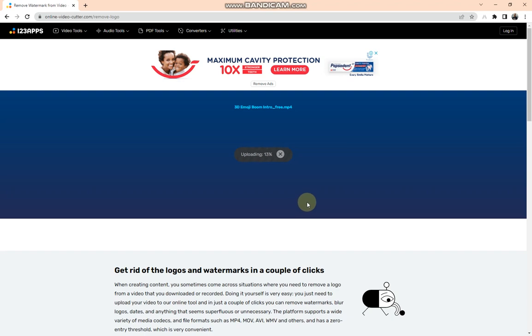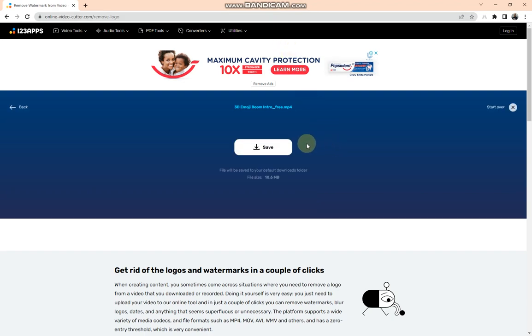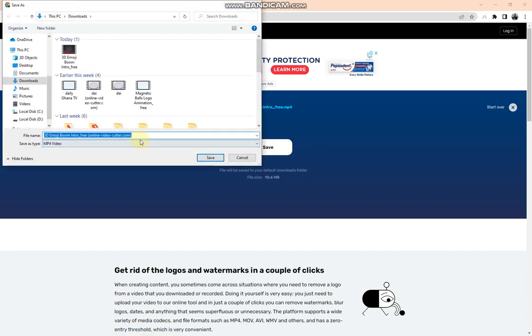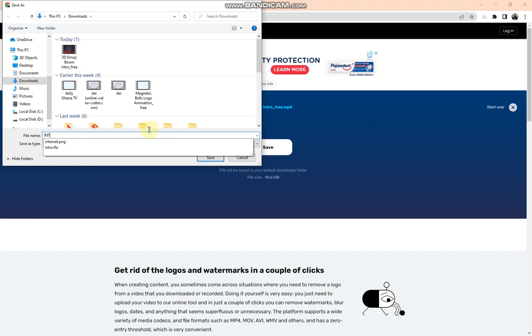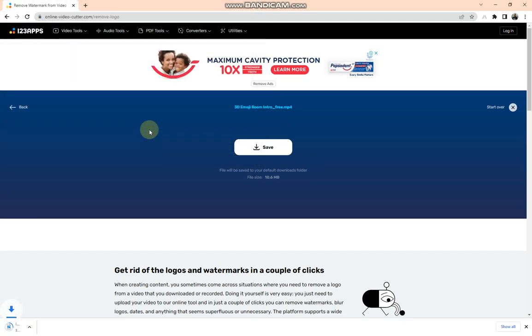So let's wait whilst our video is uploading. Yeah, so guys, you tap on the Save and you are going to save the video to your preferred location or path. So I'm going to rename this video Intro 2 and tap on Save.